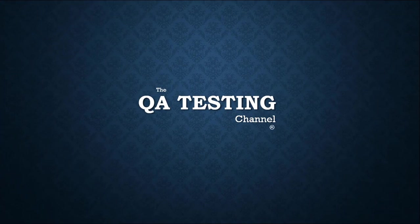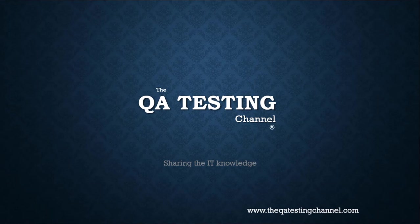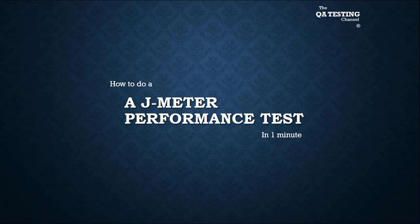Welcome to the QA testing channel, your software testing channel, sharing the IT knowledge. How to do a JMeter performance testing.